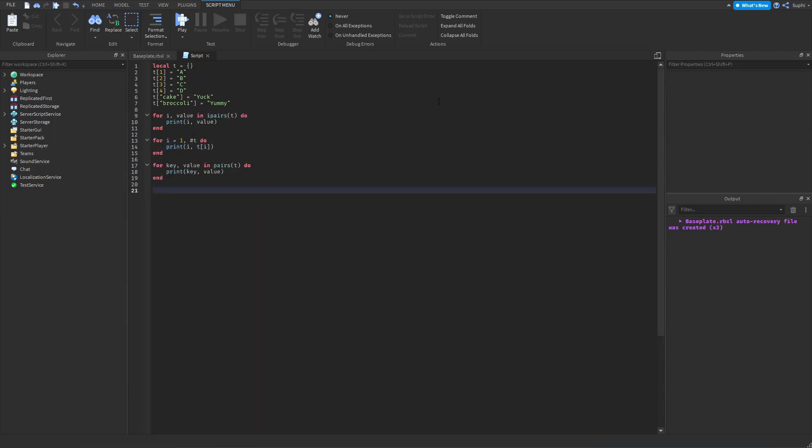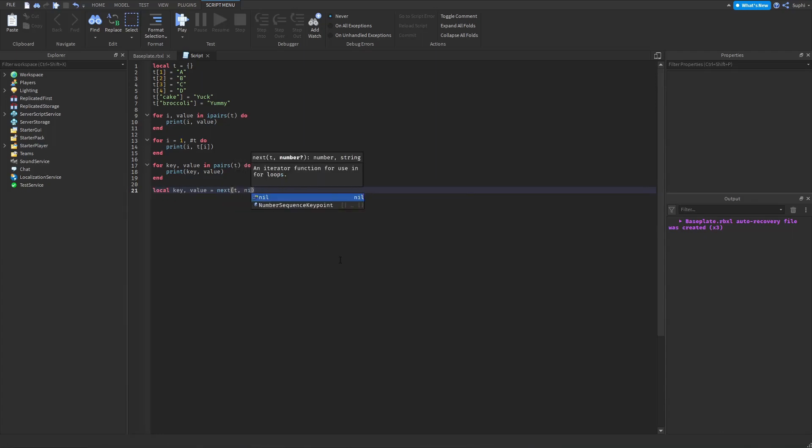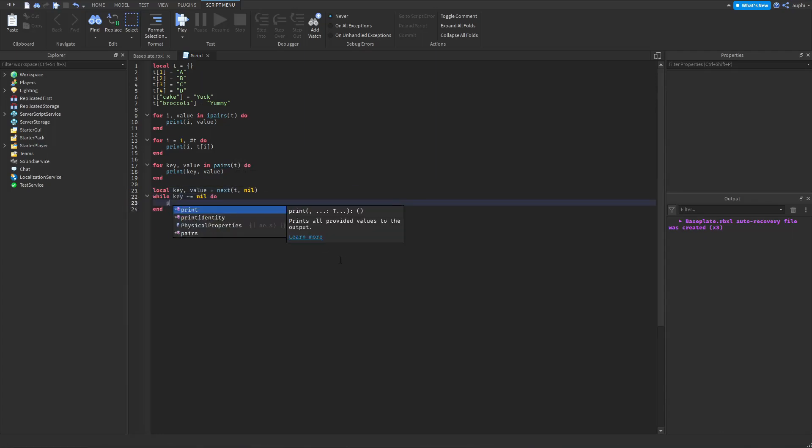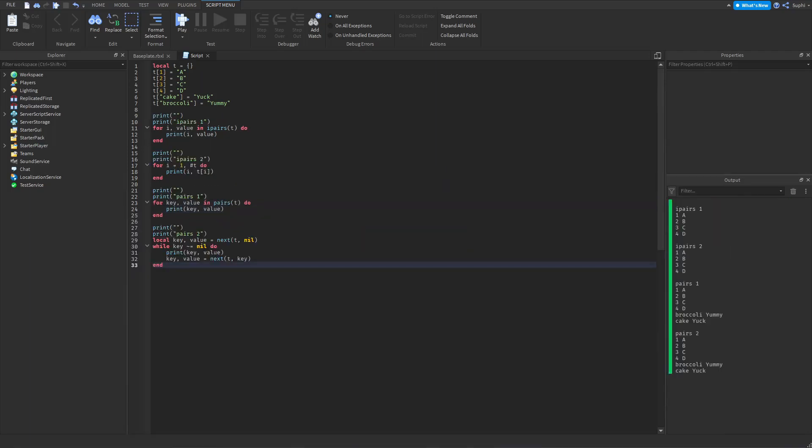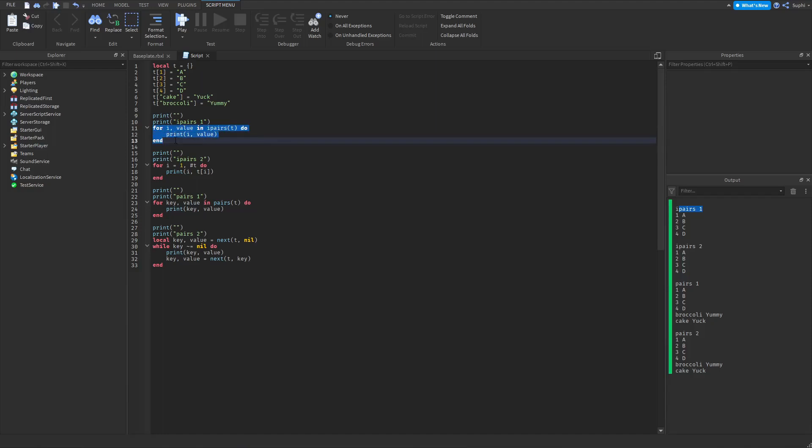And now let me create the pairs loop without using pairs. So if we run the game and look at the output, we can see that pairs 1, which is this loop here,